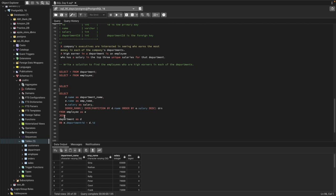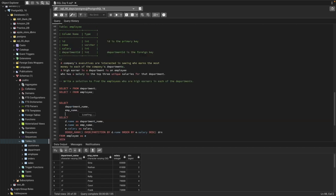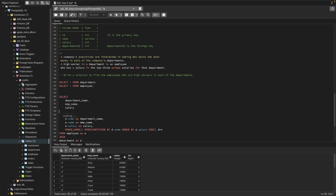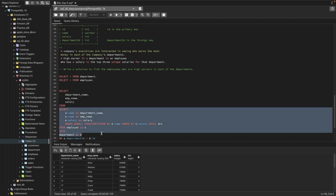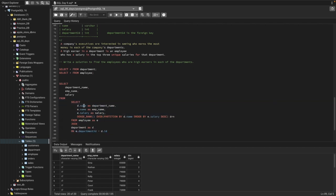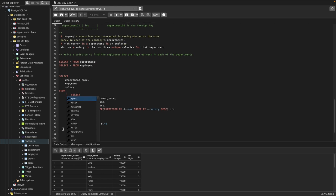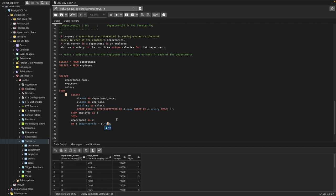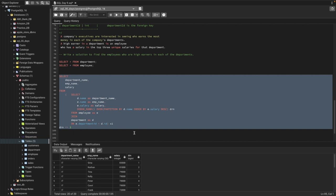We'll use a subquery: SELECT department name, employee name, and salary FROM the inner query, placed in a subquery with an alias. Make sure to always use an alias when using a subquery in FROM. Then we filter with WHERE drn less than or equals to 3, asking the query to return only employees and their department and salary if their salaries are in the top three for each department.